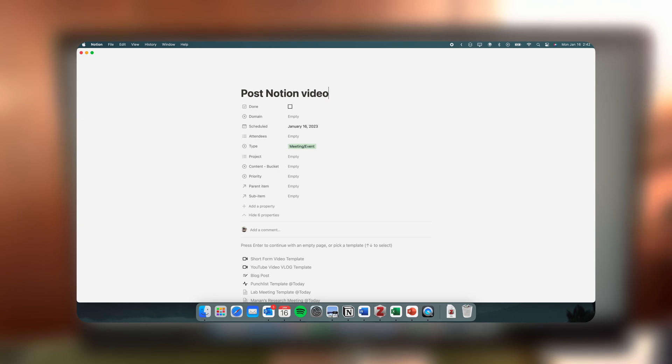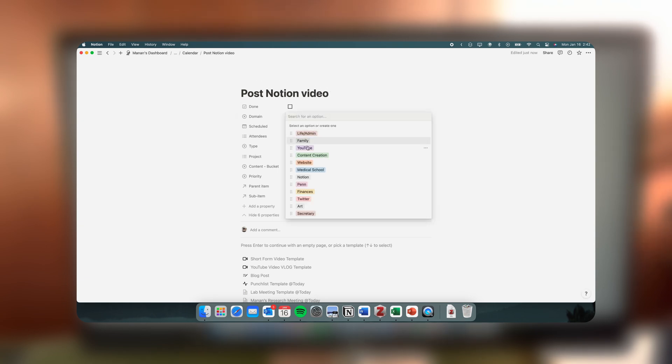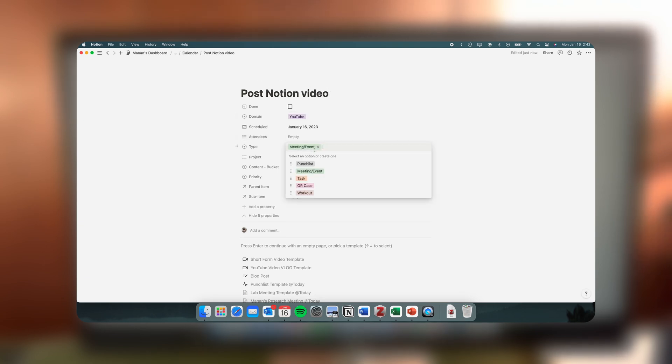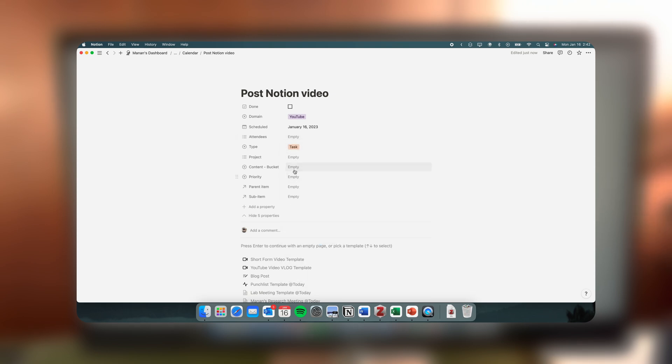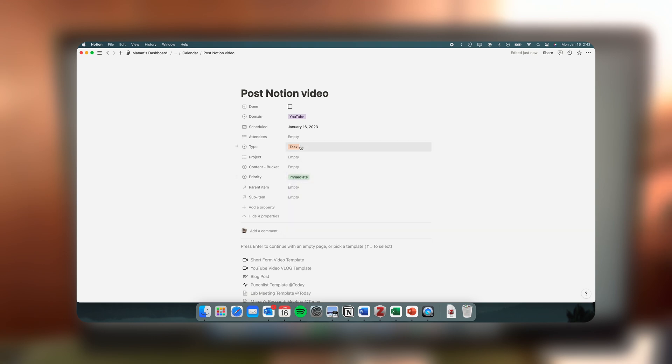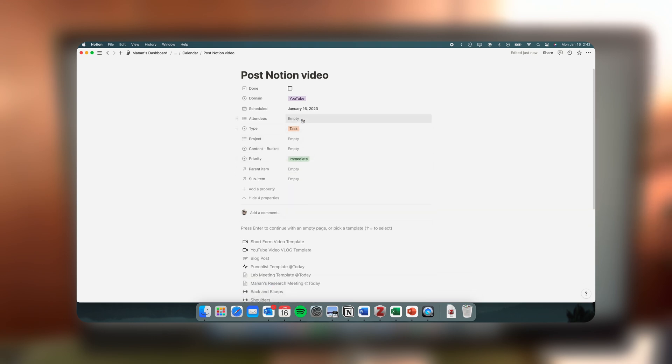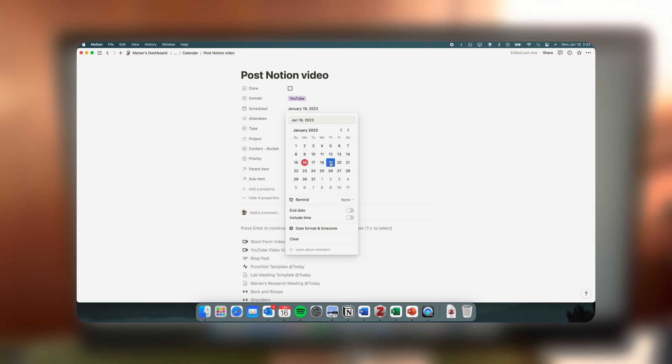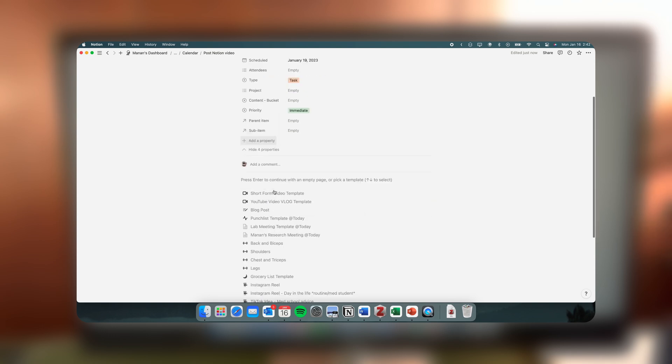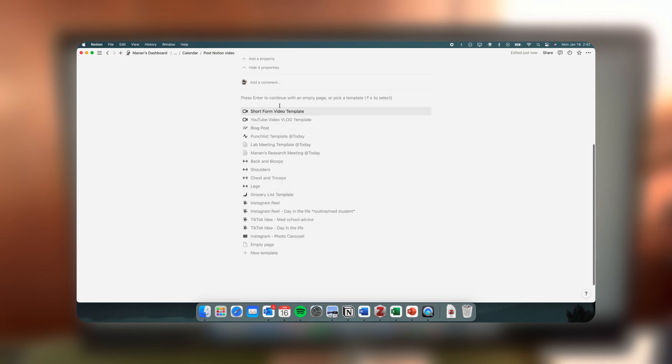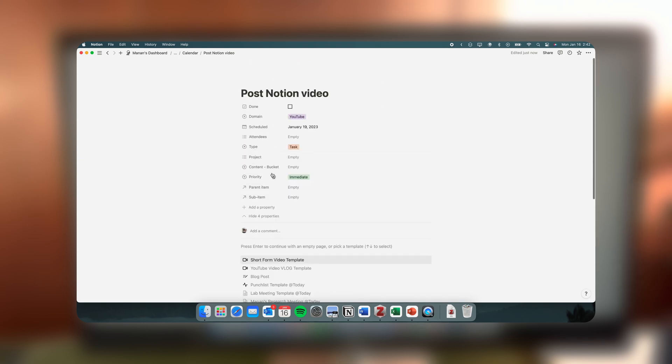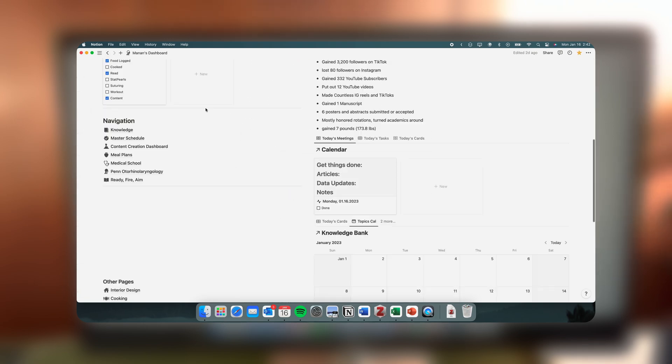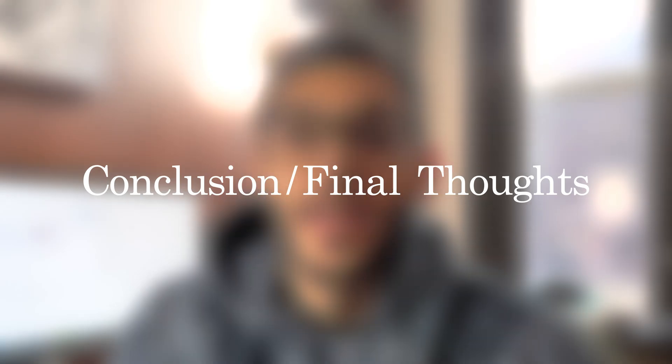So now when I go to input an event in my calendar—post Notion video—I can actually pick, okay well this is going to be YouTube, this is going to be not an event but a task, this is going to be a not a research project but a high priority or immediate priority thing that I want to take care of this week. So let's say I'll try to get it out by Thursday, and then I can add whatever I need to add. I have a lot of templates here that really minimize the amount of effort I have to put in for stuff.